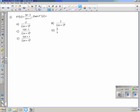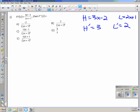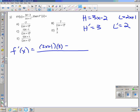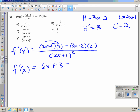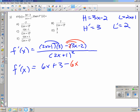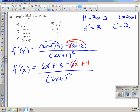Number 3 is a simple quotient rule problem. The high function is 3x minus 2, the low is 2x plus 1, high prime is 3, low prime is 2. So f prime of x is low d high: (2x plus 1)(3), minus high d low: (3x minus 2)(2), all over (2x plus 1) squared. Simplifying the numerator: 6x plus 3 minus 6x plus 4, the 6x's cancel, leaving 7 over (2x plus 1) squared. That's choice B.